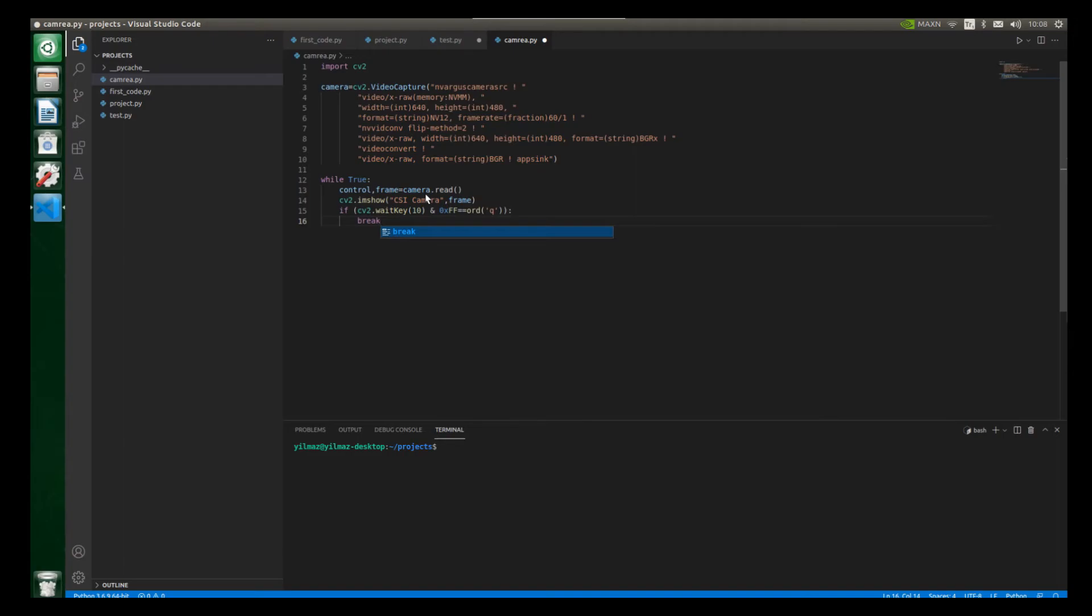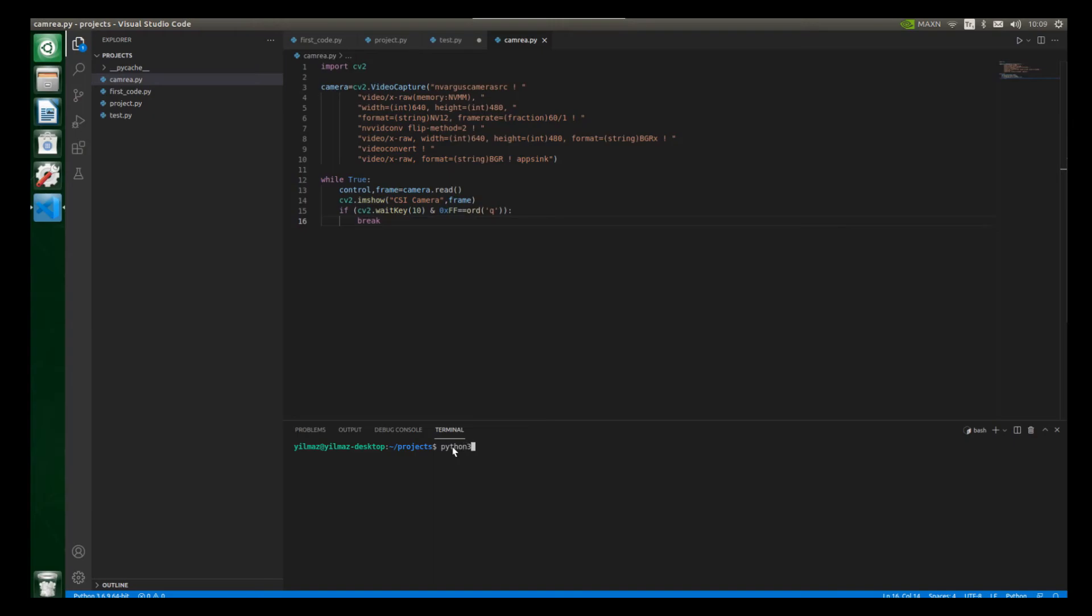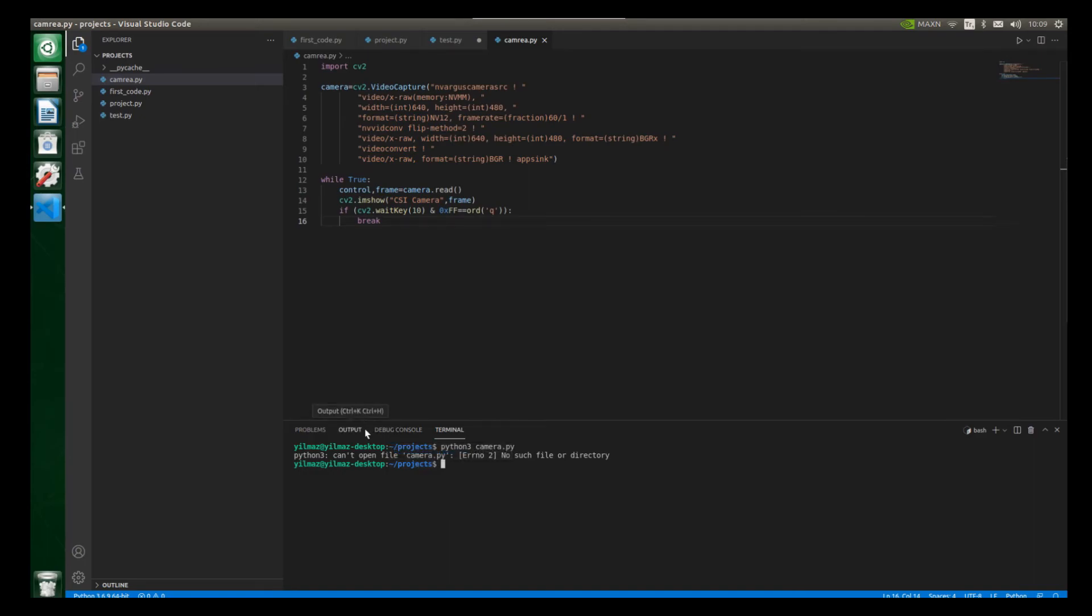So now let's press the ctrl key and also s key. So if we do something like this, our code will be saved. And then let's move to the terminal. And let's write here python3 and also put a space. And let's write here camera.py and also press enter. Yes, python3 can't open file camera.py. So I got it because our python file name is camrea. So let's write here python3 and let's write camrea.py and also let's press enter.